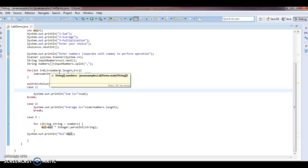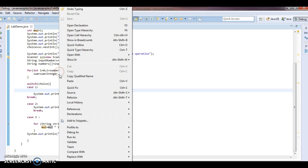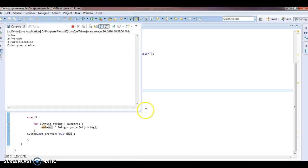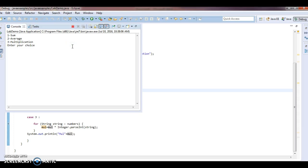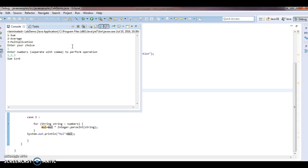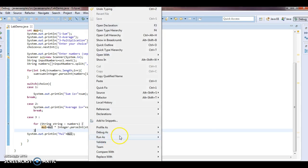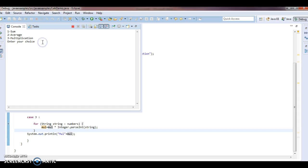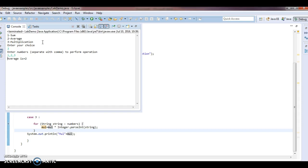Now I will demo the program, then debug and explain it once again. First run as Java application. Enter your choice — I want to perform one, so I enter one. Enter numbers separated with comma: I enter one comma two comma three. Sum is six. Now run the program again for choice two — average. Enter one comma two comma three. Average should be one plus two plus three equals six, divided by three equals two. Average is two. Perfect.